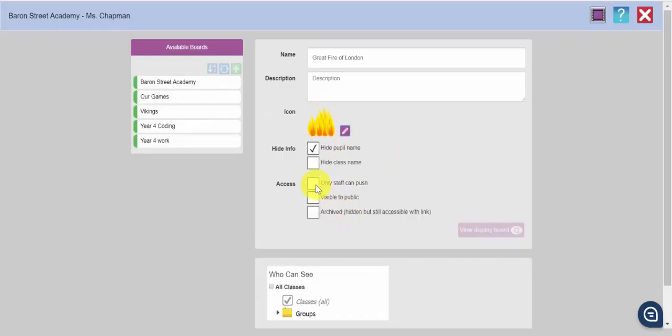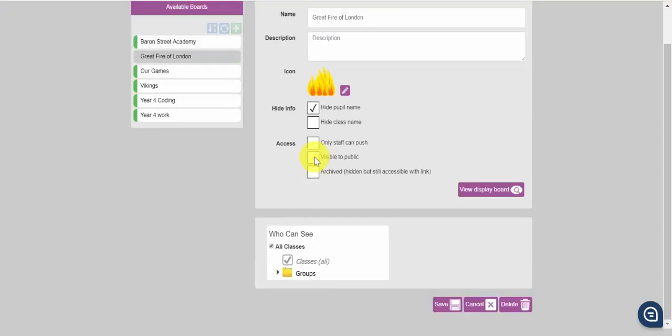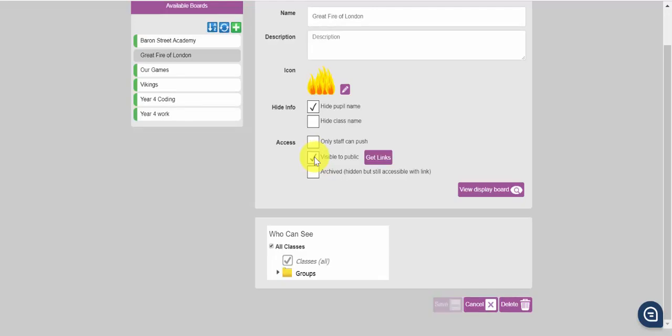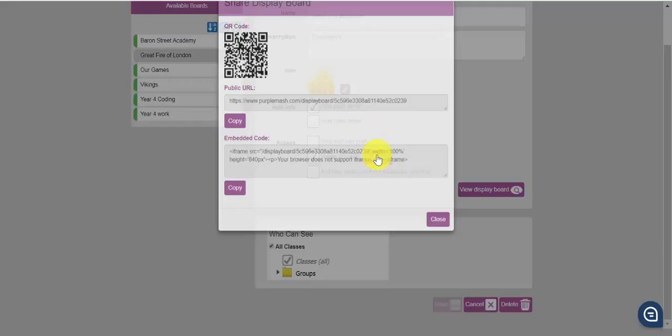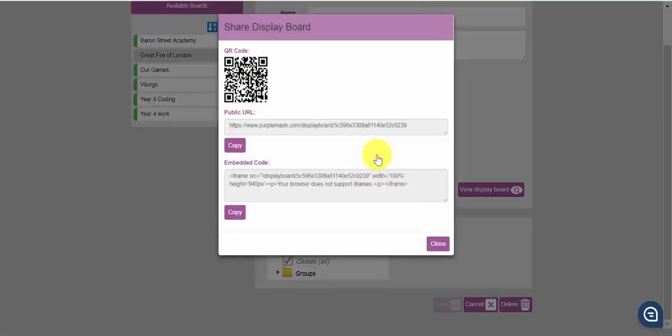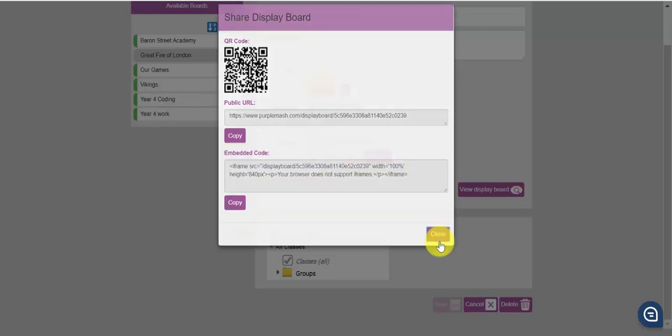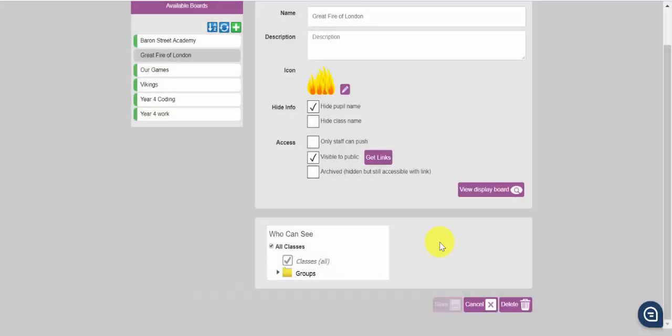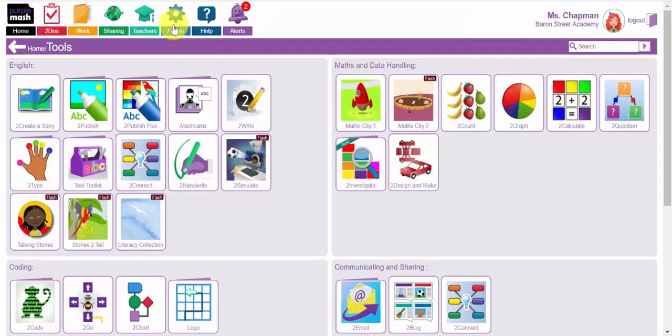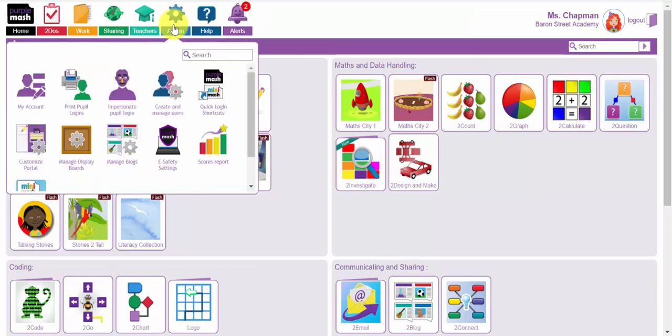Now there are a number of different options here in terms of the access. If you would like only staff to be able to send work to it, then select that check box. If you would like this display board to be visible to the public, you select this check box here, visible to the public and then you are able to get the embed code, the URL and the QR code. The embed code is then available to you to copy and to paste into your website if you wanted to share this display board with the wider community.